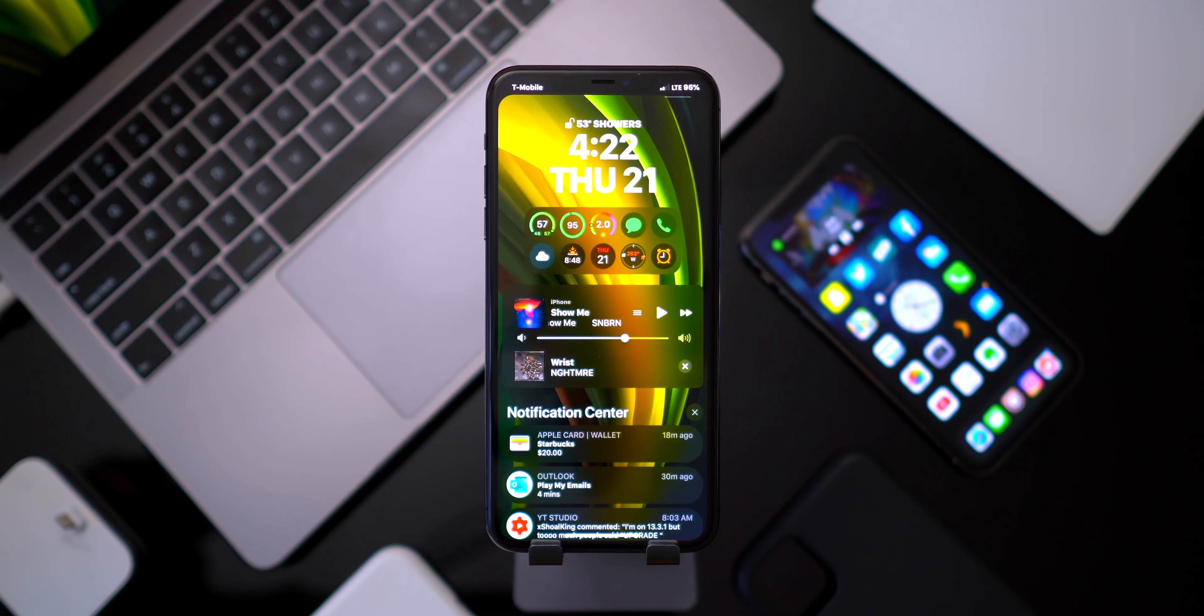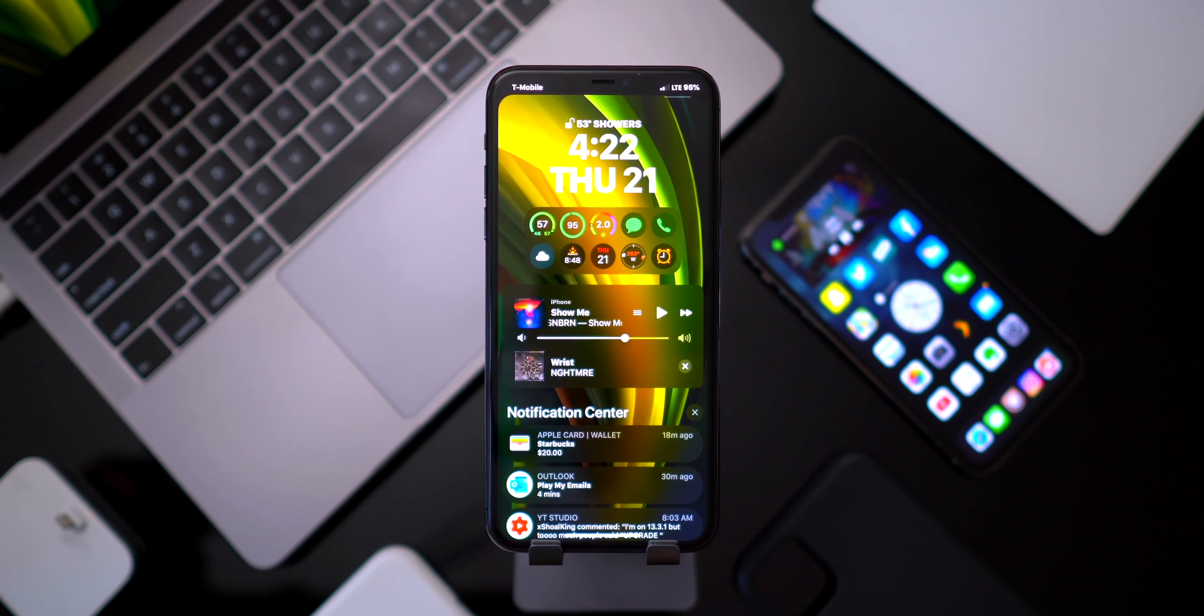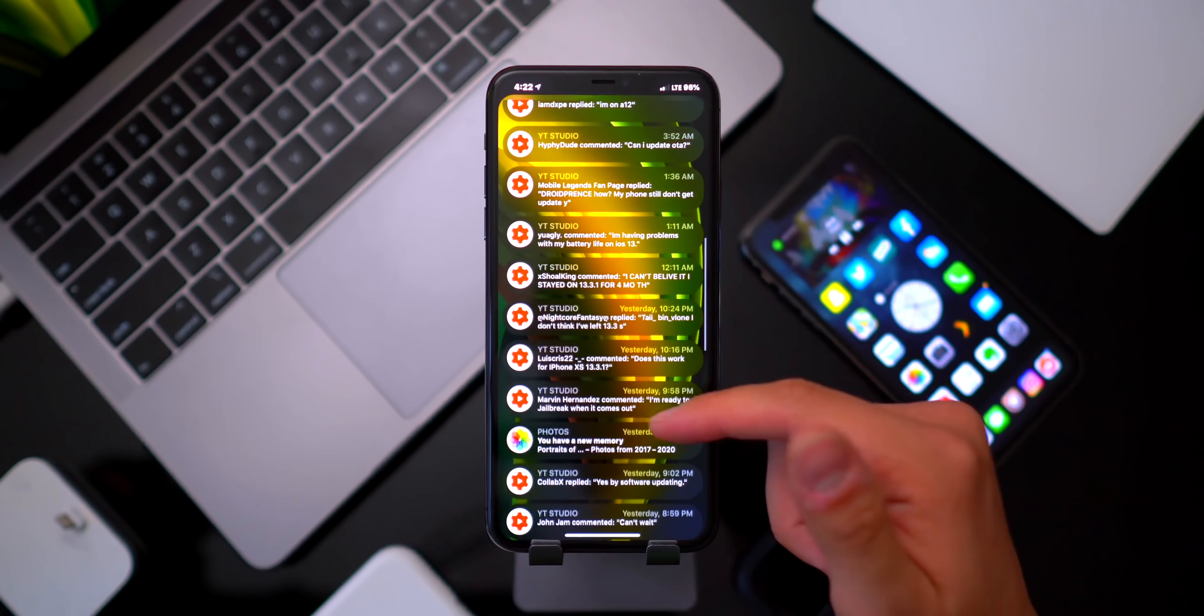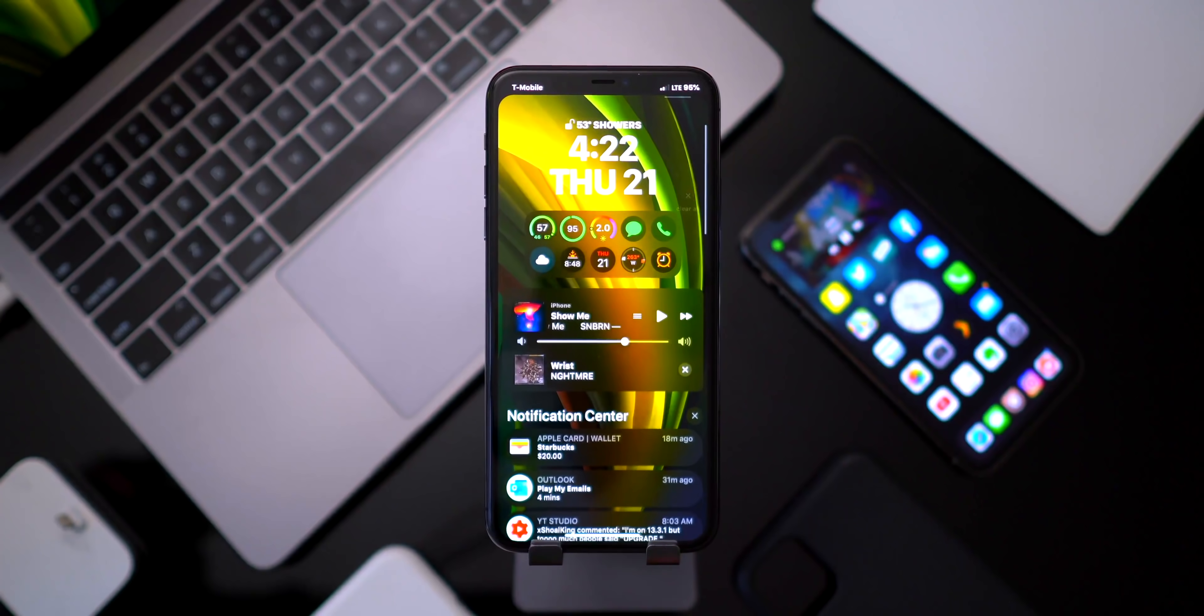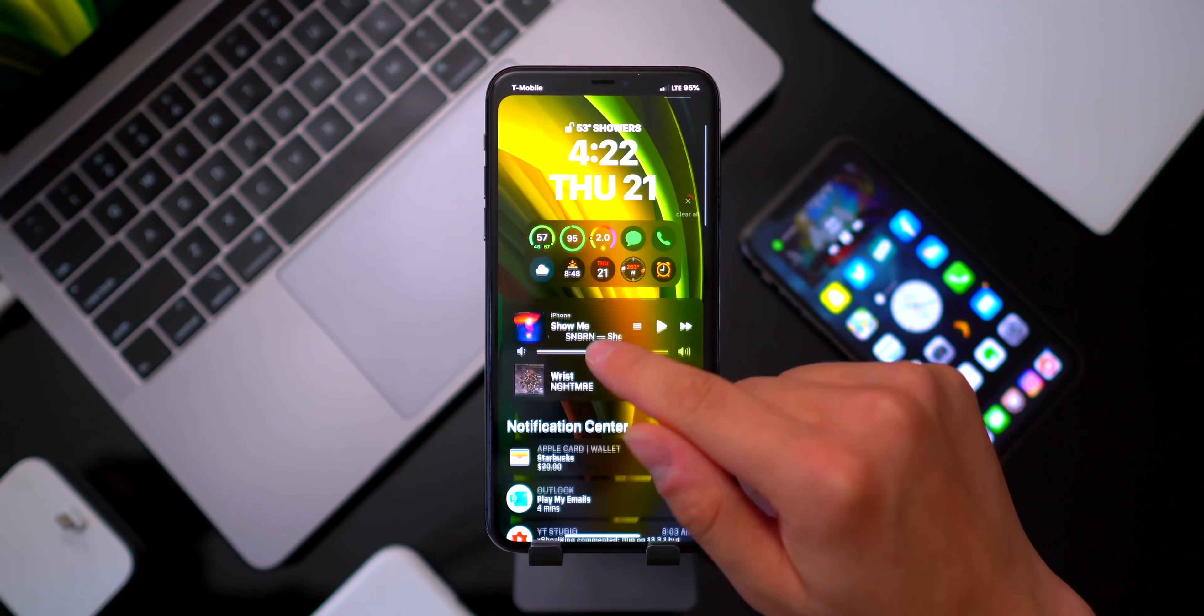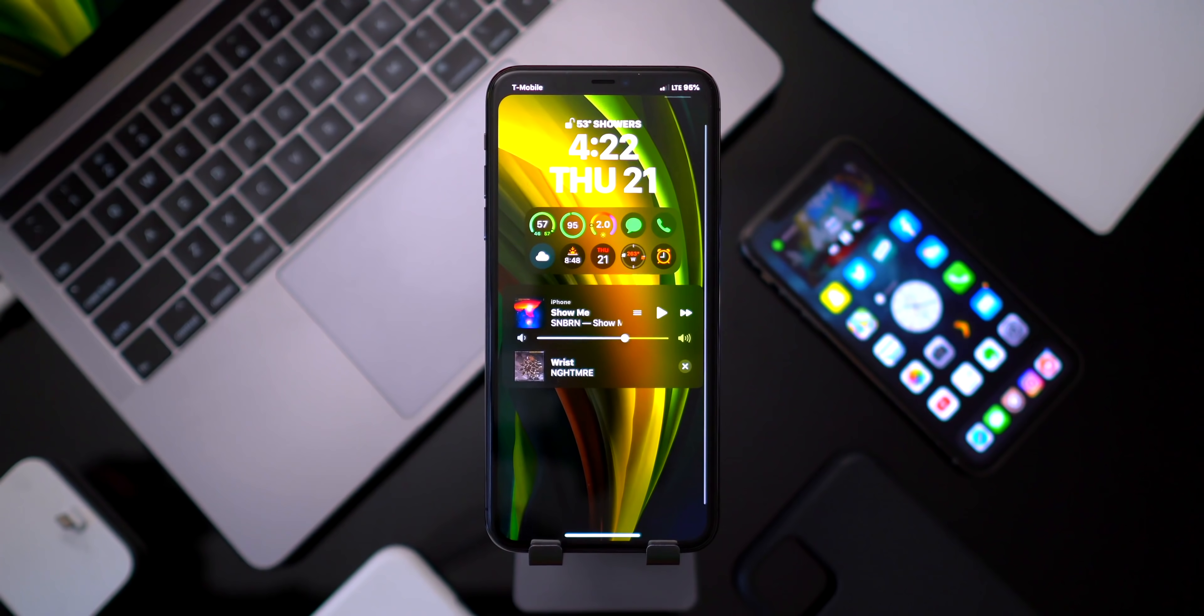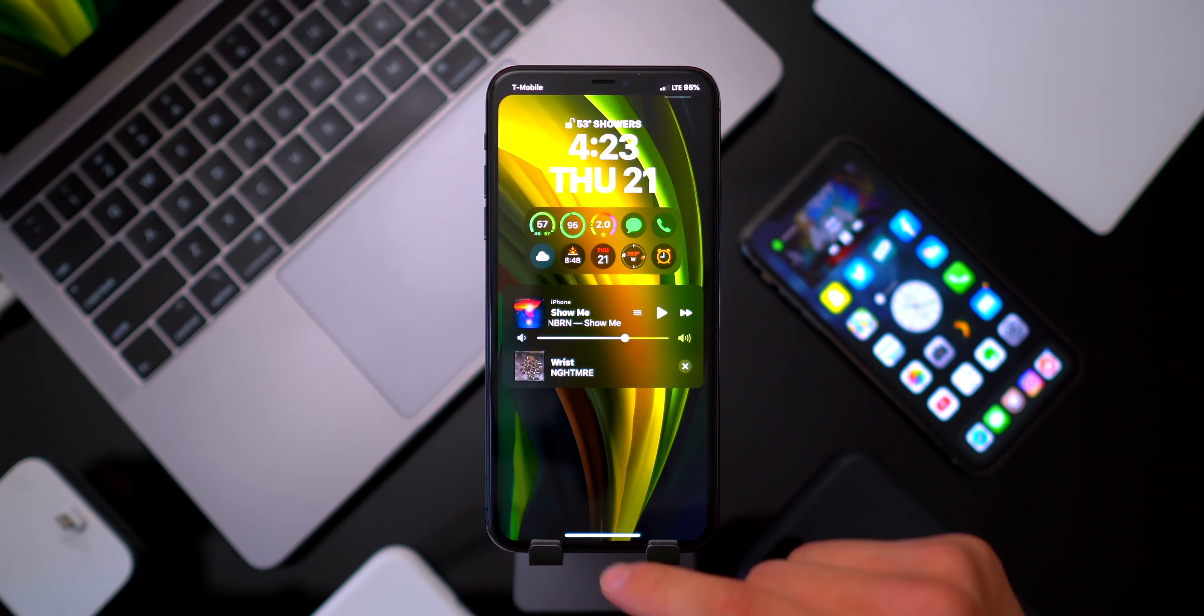It also redoes the lock screen music controls if you want it to, but I still use Sylph - I really like that tweak. The main one I wanted to talk about again is Court, these awesome notifications. They look great and you can actually pull down to clear all your notifications just like that.